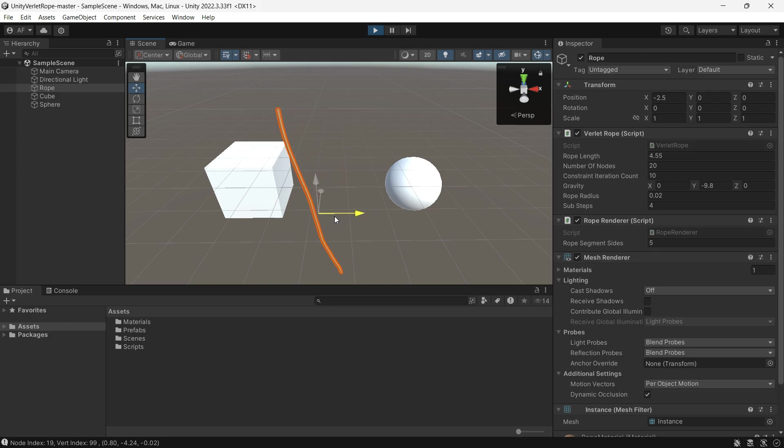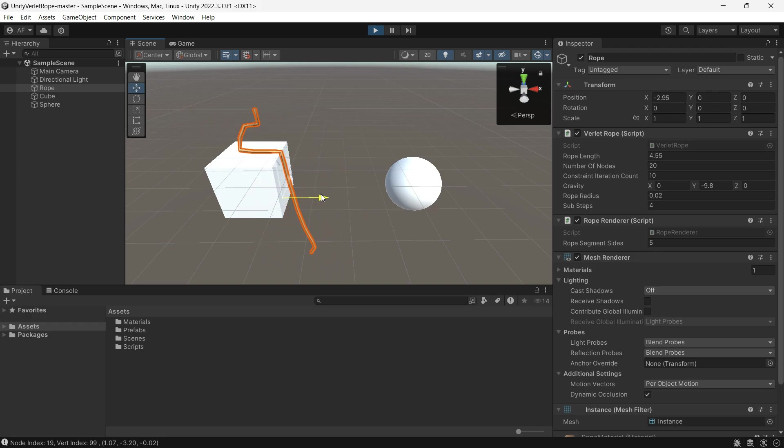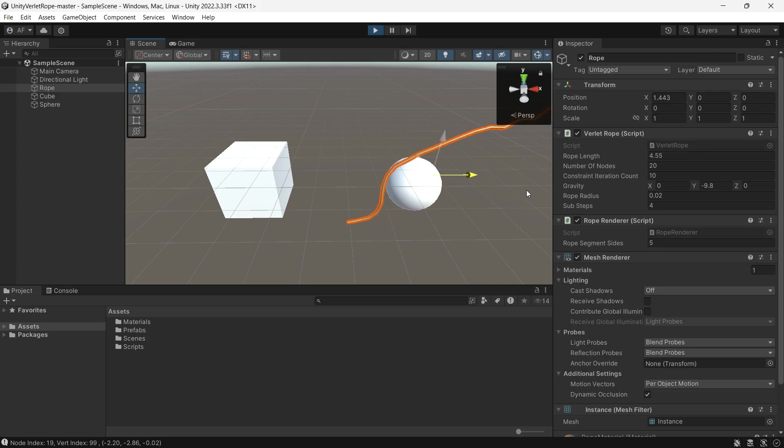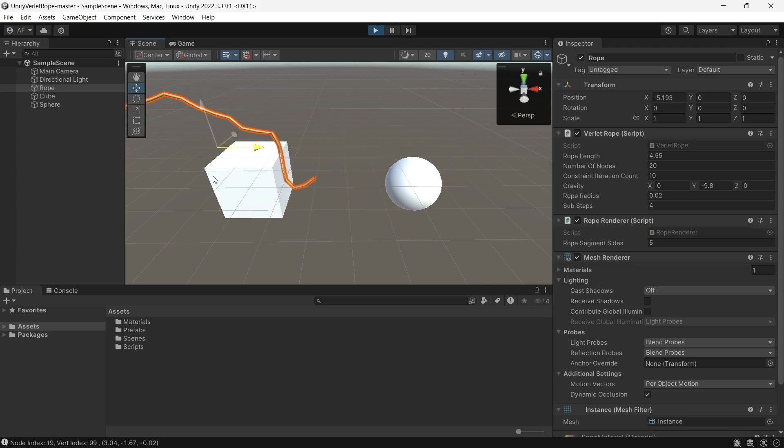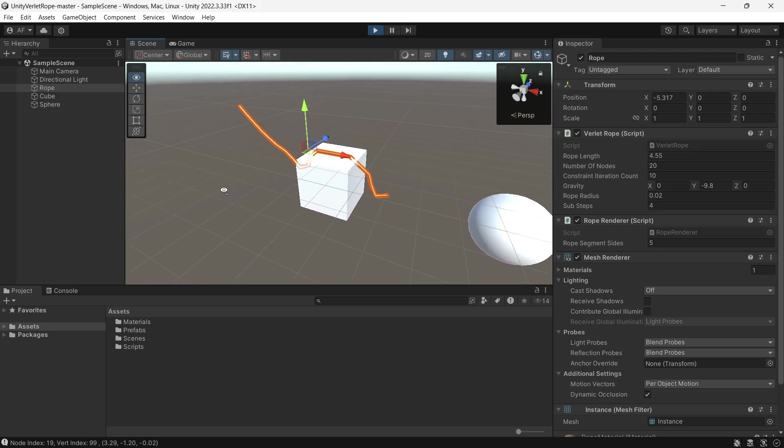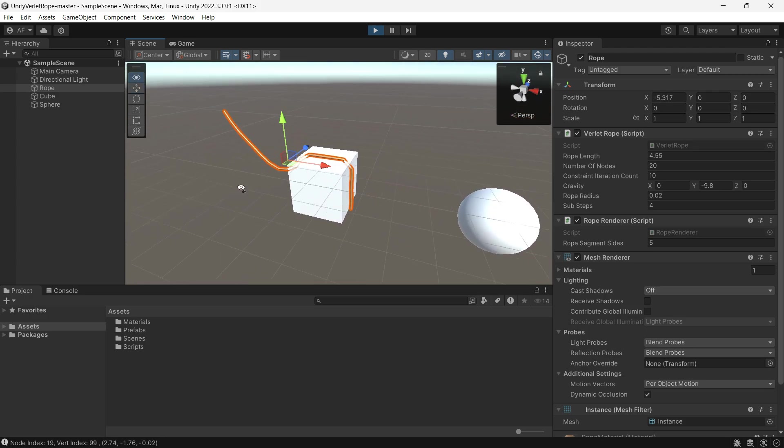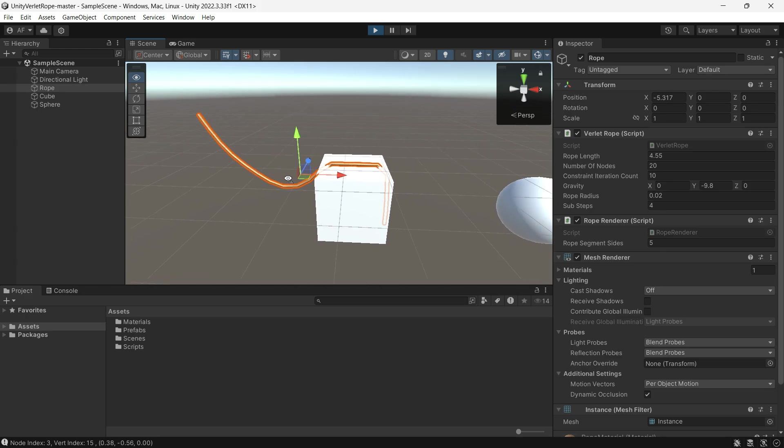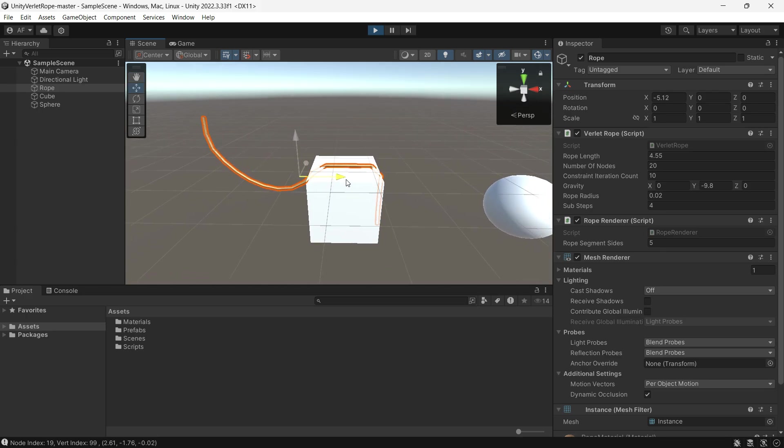So how is it working? We see a rope as a string of particles connected to each other with a fixed distance between them. By running the Verlet integration for each node in the rope...